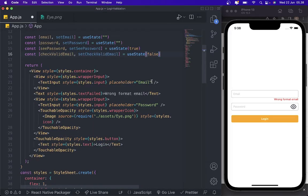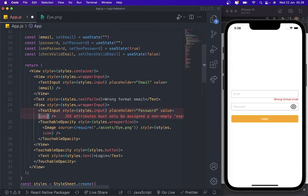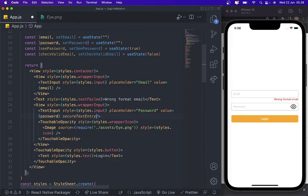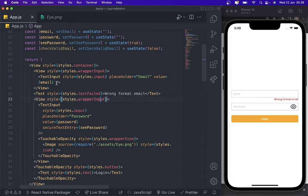After this we need to bind these values to our inputs — adding the value prop for email and for the password. For the password field, we also add secureTextEntry to hide the password. For the confirm password field as well. After that we need to add onChangeText to our text inputs.